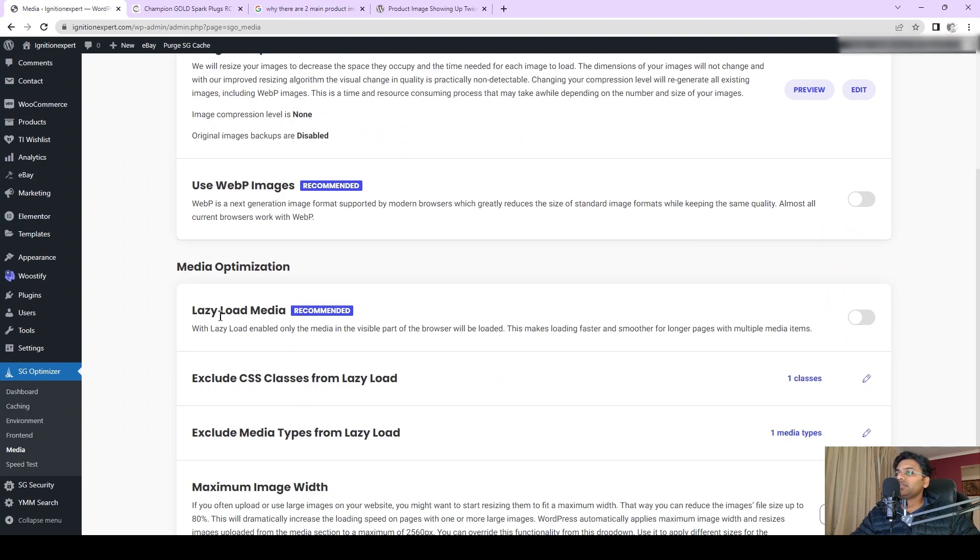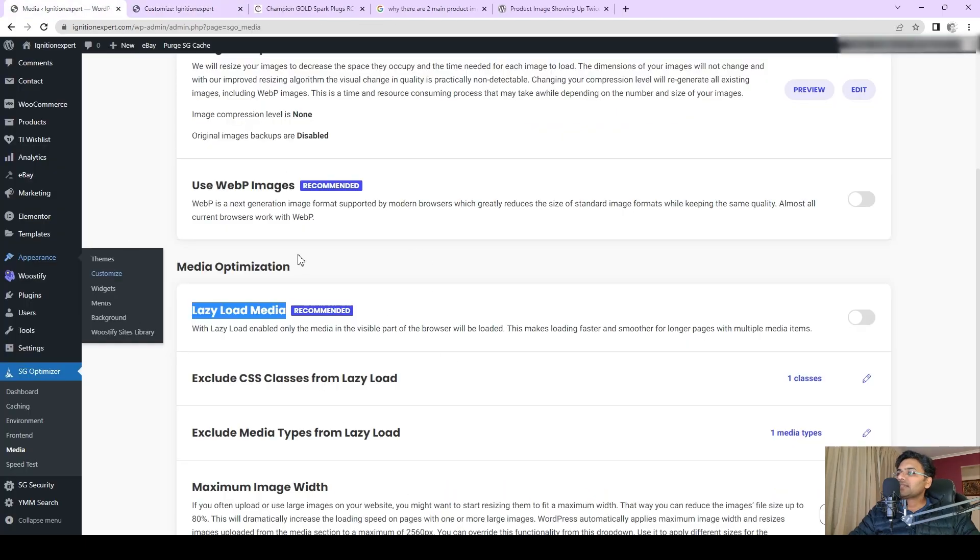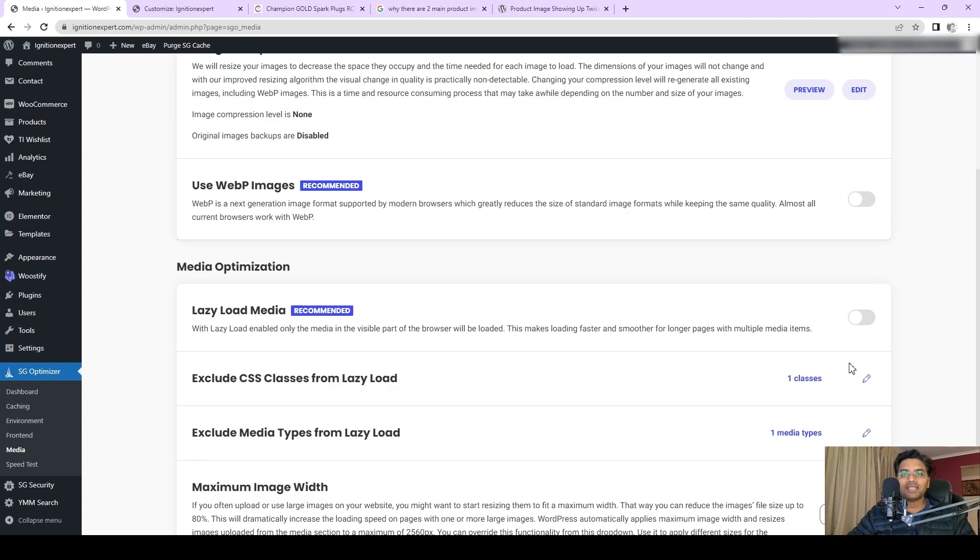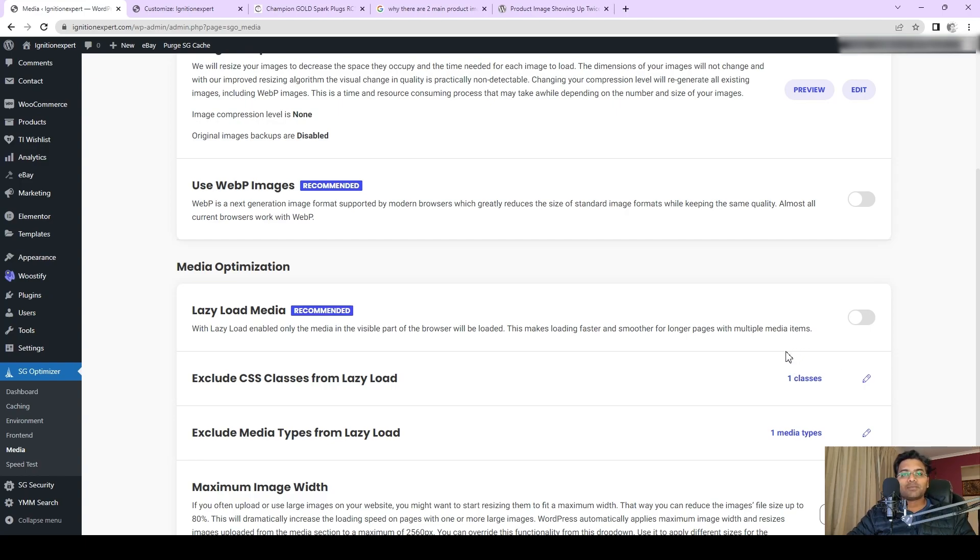Once after deactivating that particular option, you can decide whether you want to keep this option or this particular plugin, or you can find out the alternative plugin. If you are flexible on the theme side also, you can always change the theme as well.